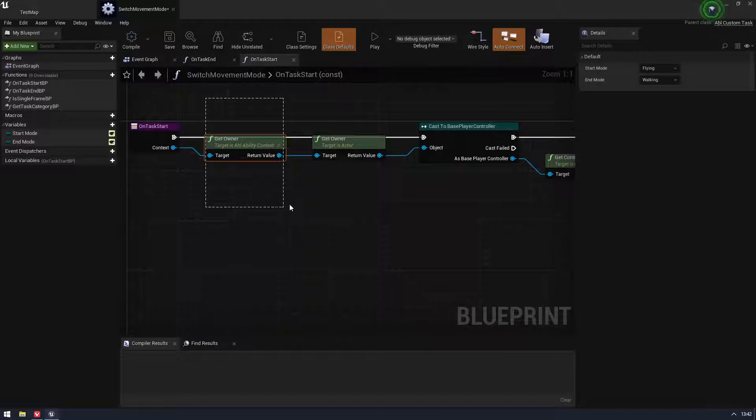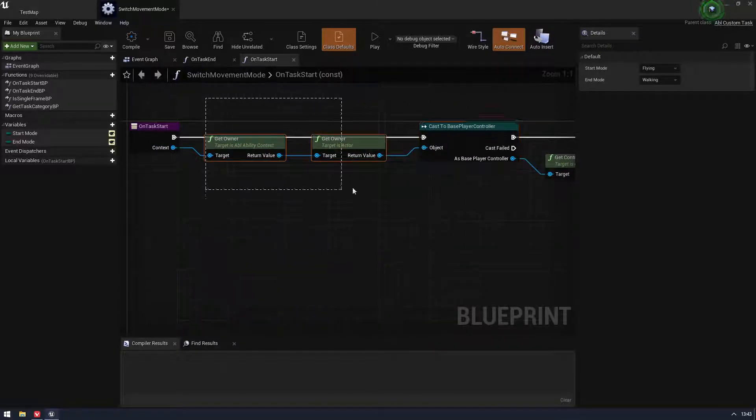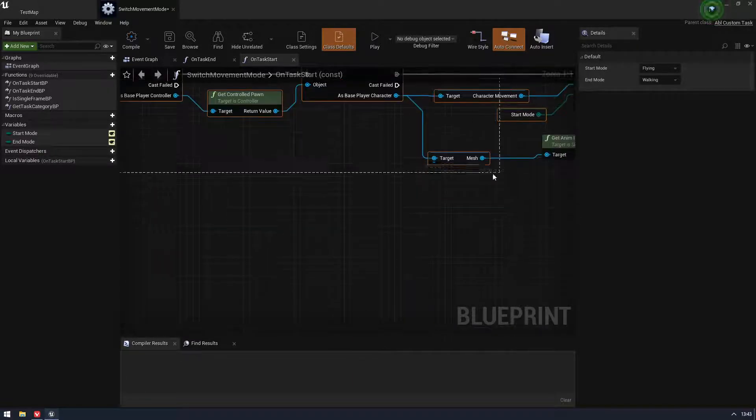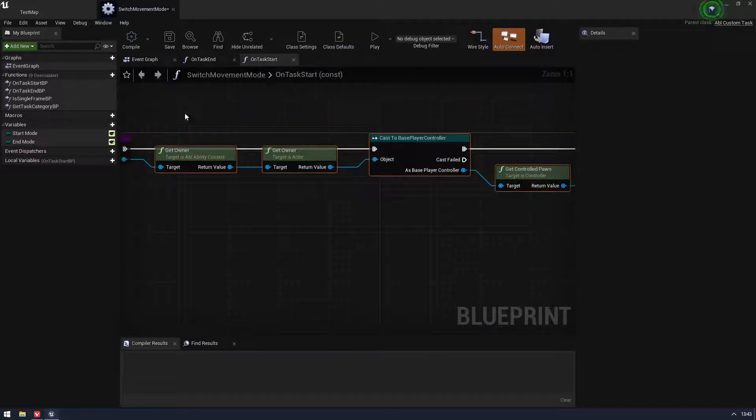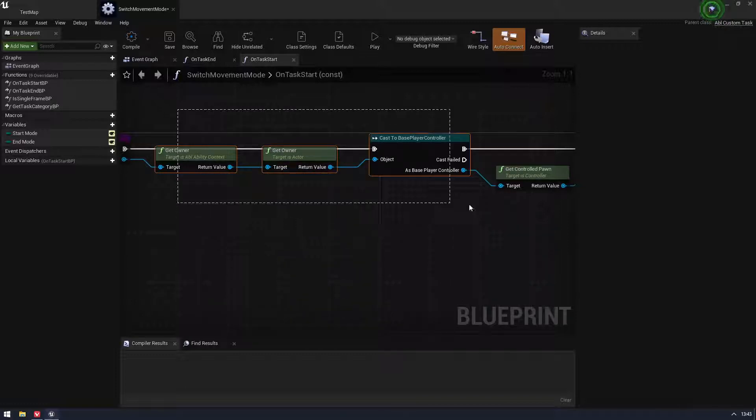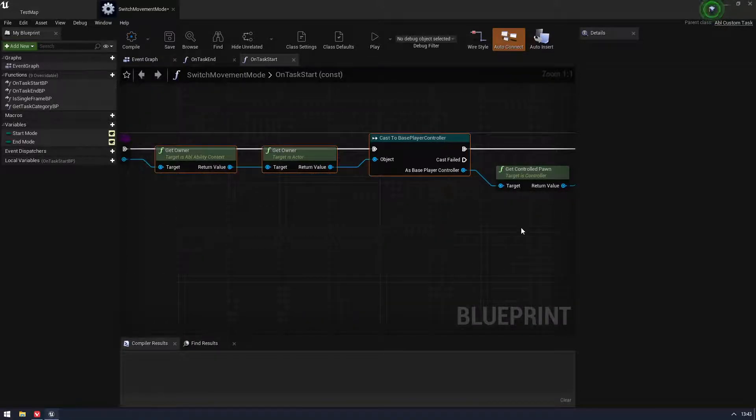So you have to get owner, get owner, and then cast it to something. Alternatively, you could use an interface, or whatever you want to do to get this somewhere, but get owner is generally the best way to get to you, a quick way to get to your character.